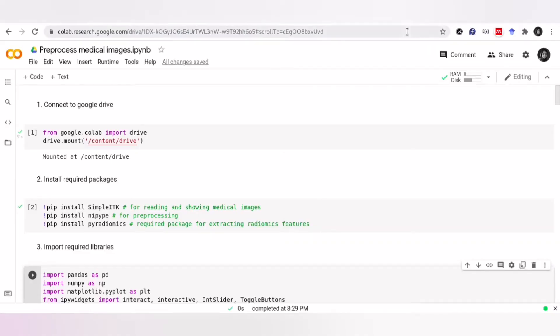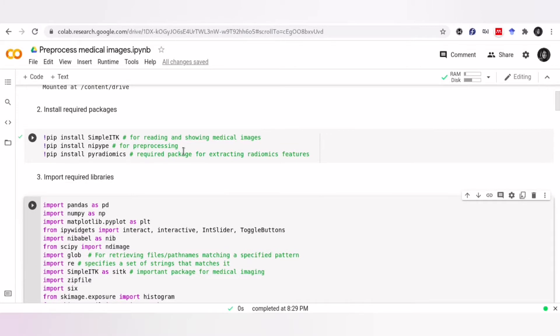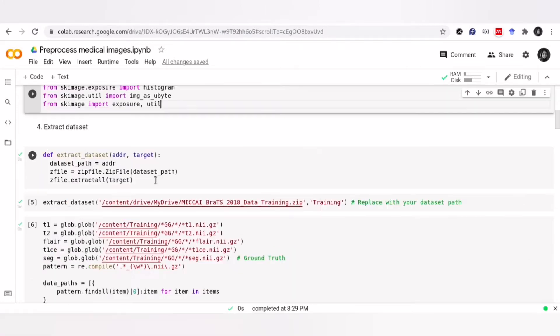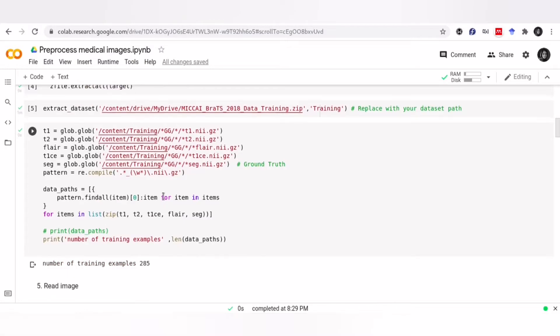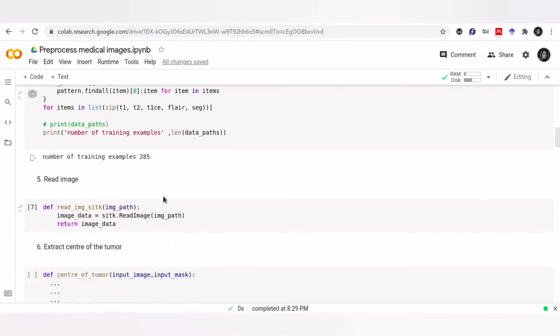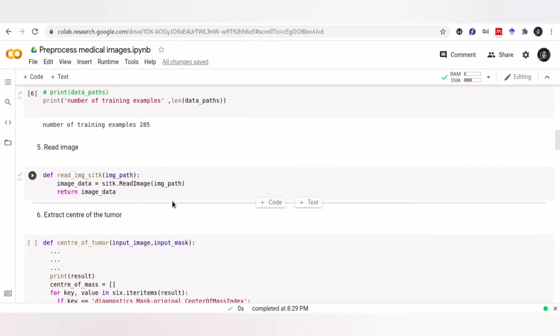First, we have to connect to Google Drive, install required libraries and import all libraries that we need. Then, extract our dataset and define this function for reading images. I explained all these steps in the previous tutorial.